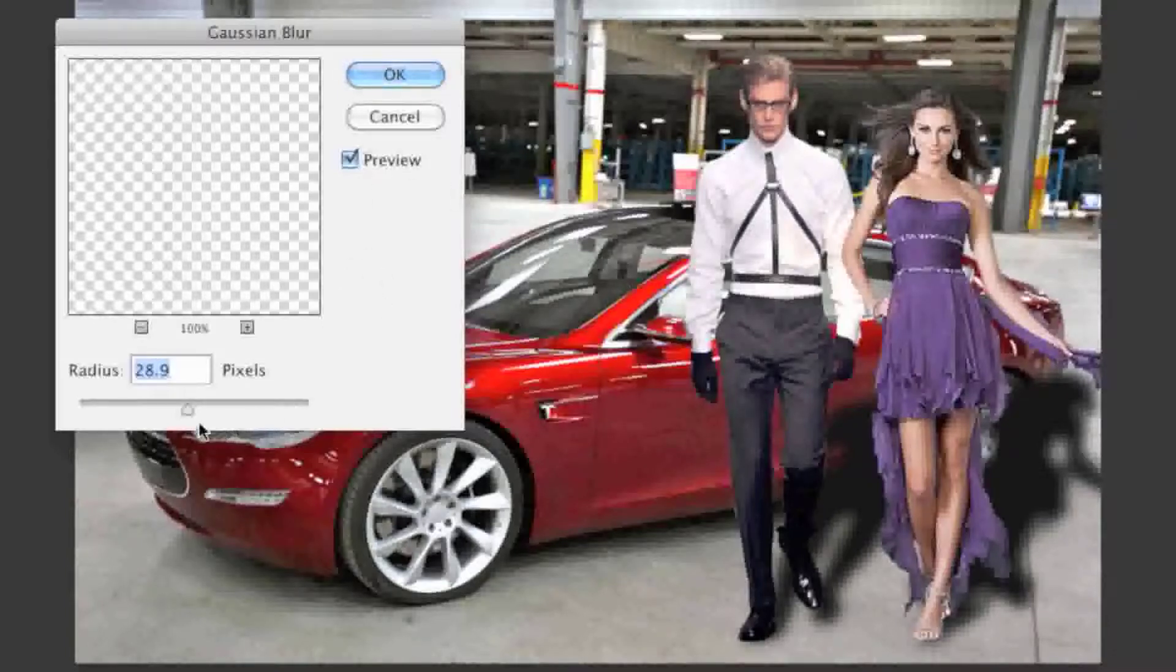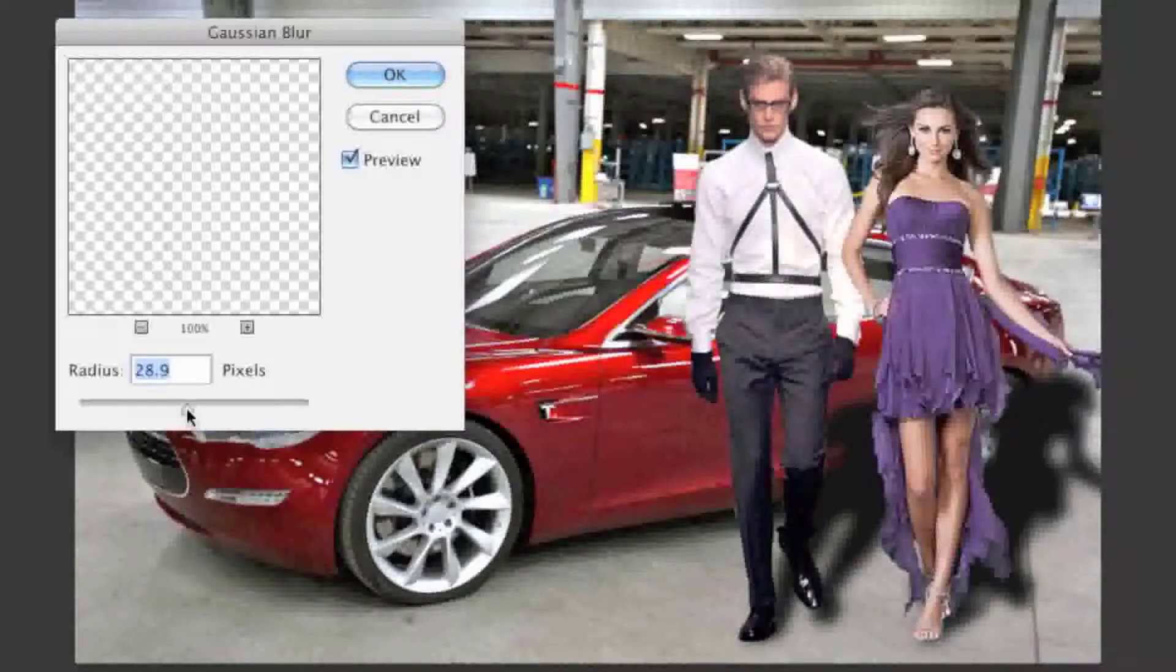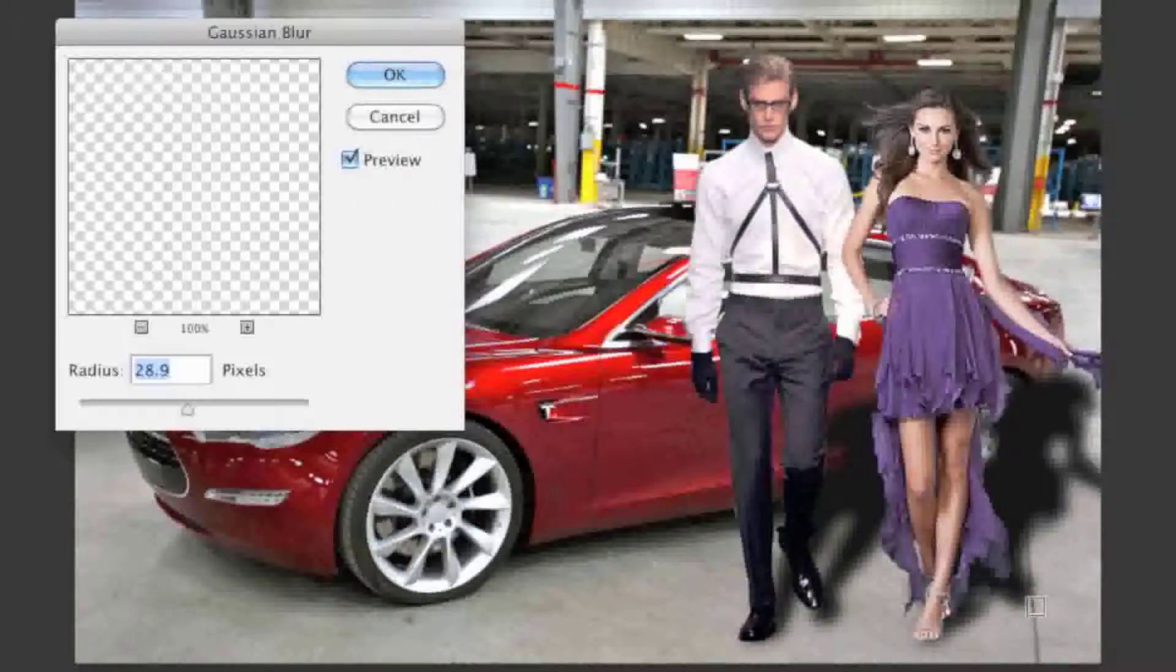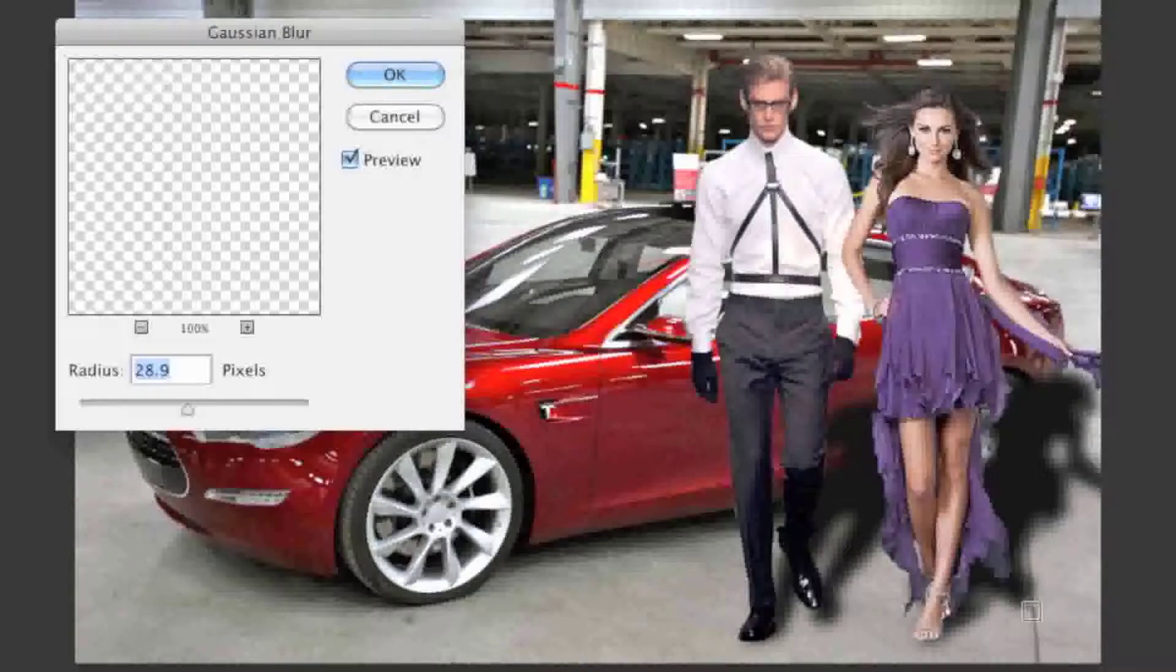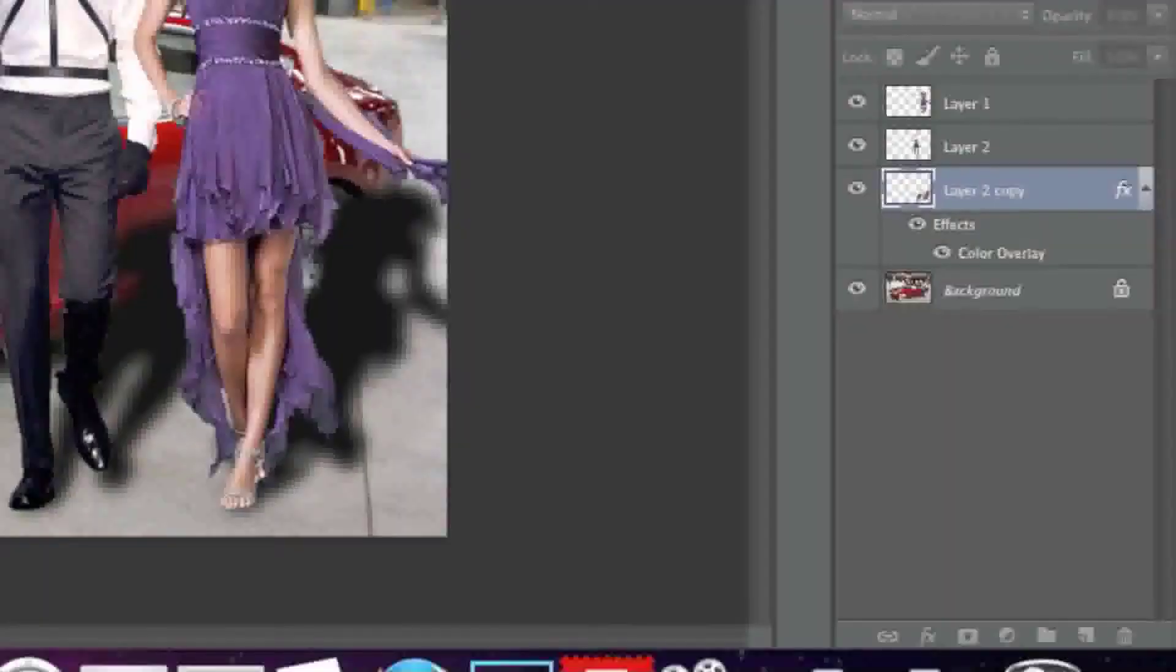You can choose whatever radius you feel looks right. I still want a lot of the details to be seen like right here, but I don't want it to be really fine because shadows aren't all sharp and edgy. Then I'll simply click on OK.